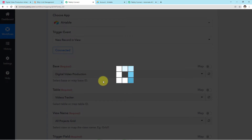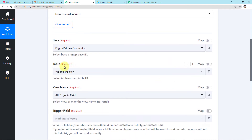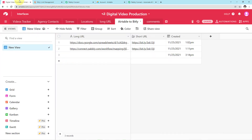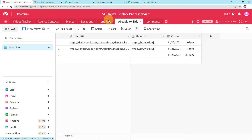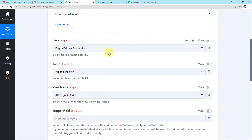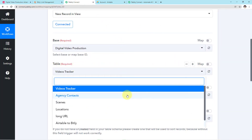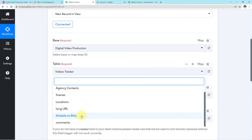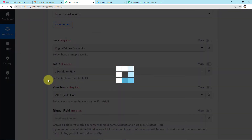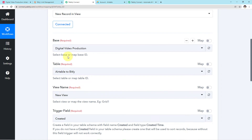Let it load for a second. Come to the next required field which is Table. The tabs you can see on top are the various tables. Among those we have to select the table which is Airtable to Bitly. Come to the Table section, click the arrow, search for Airtable to Bitly, and map it.